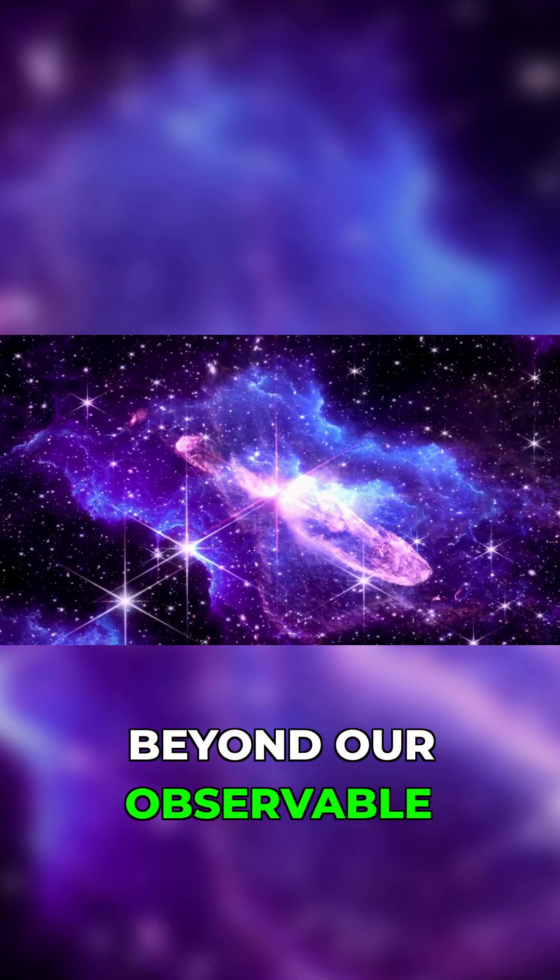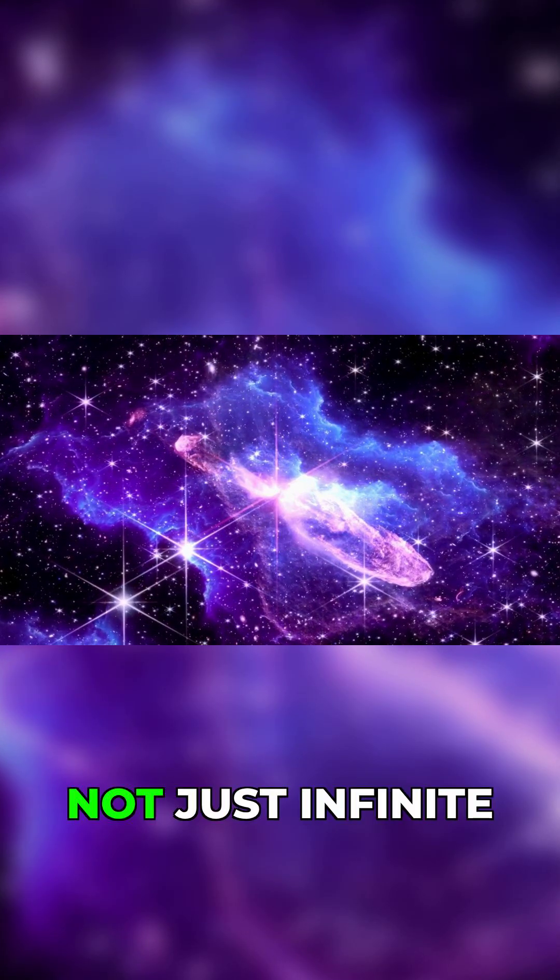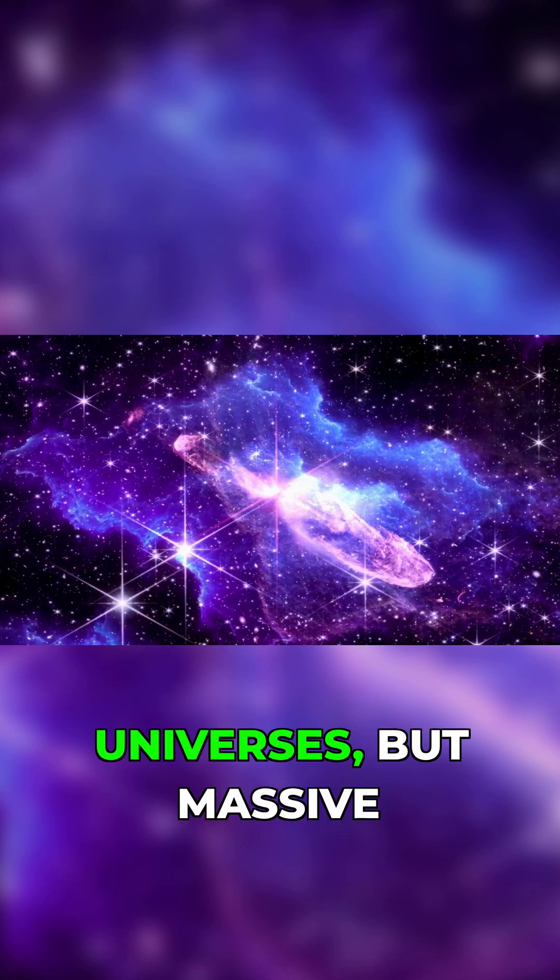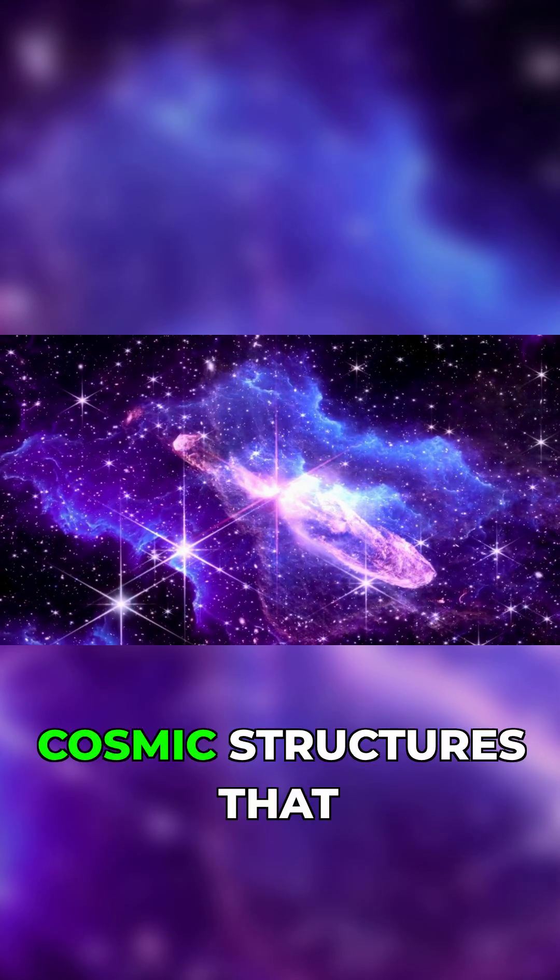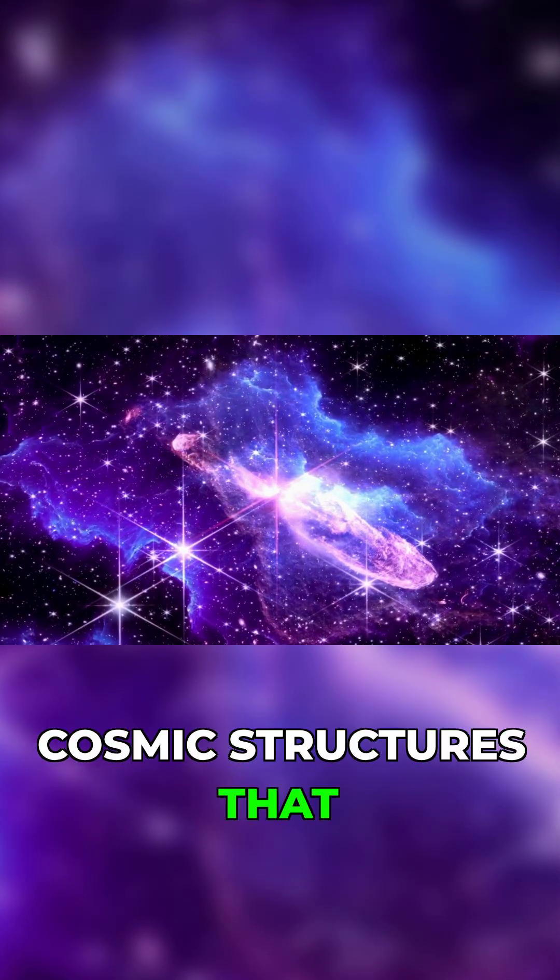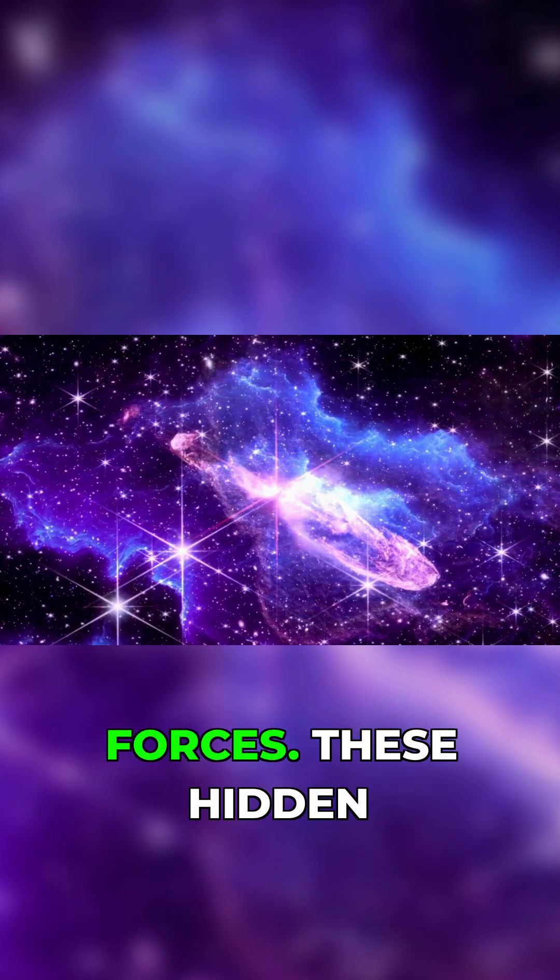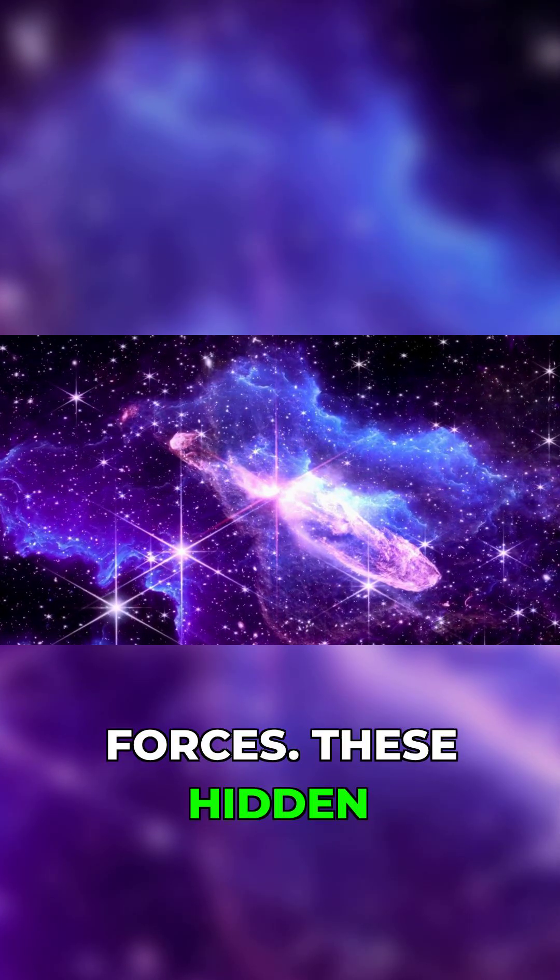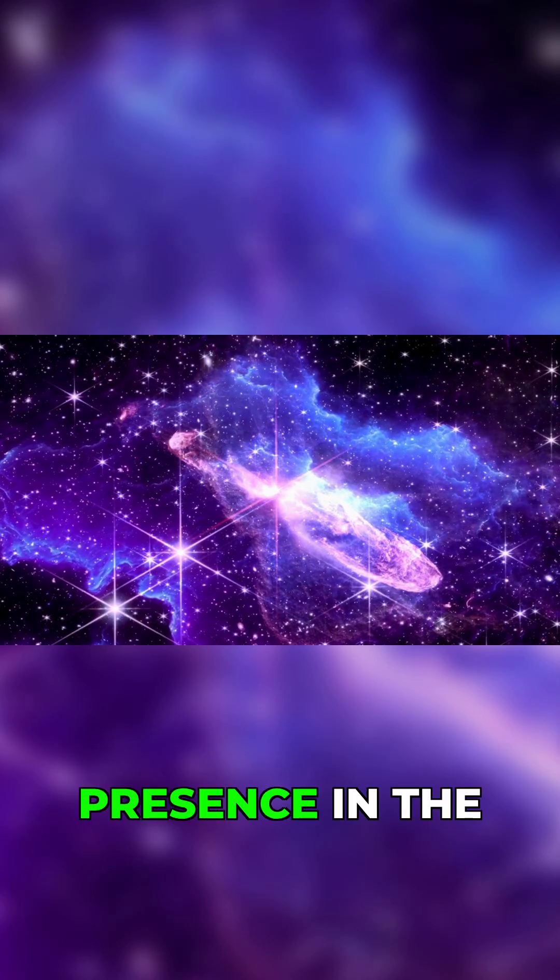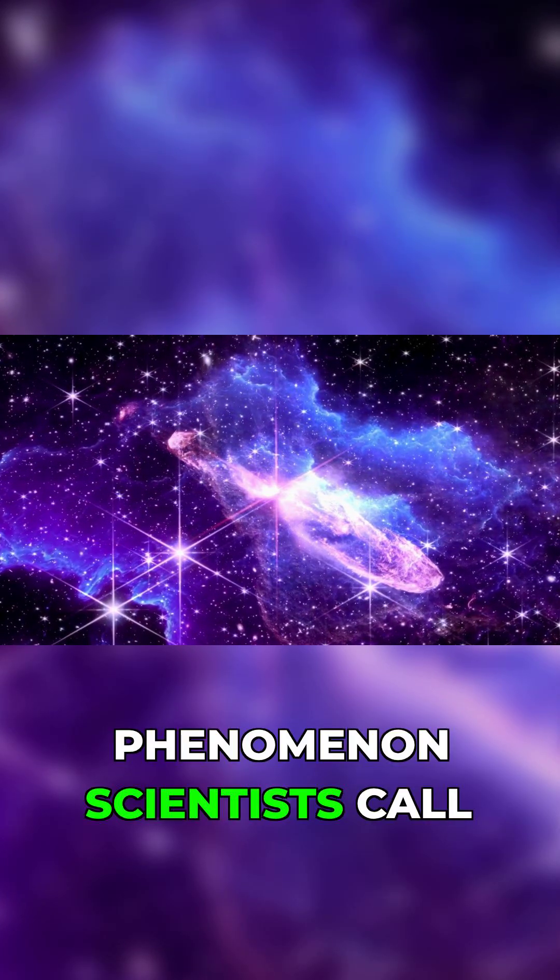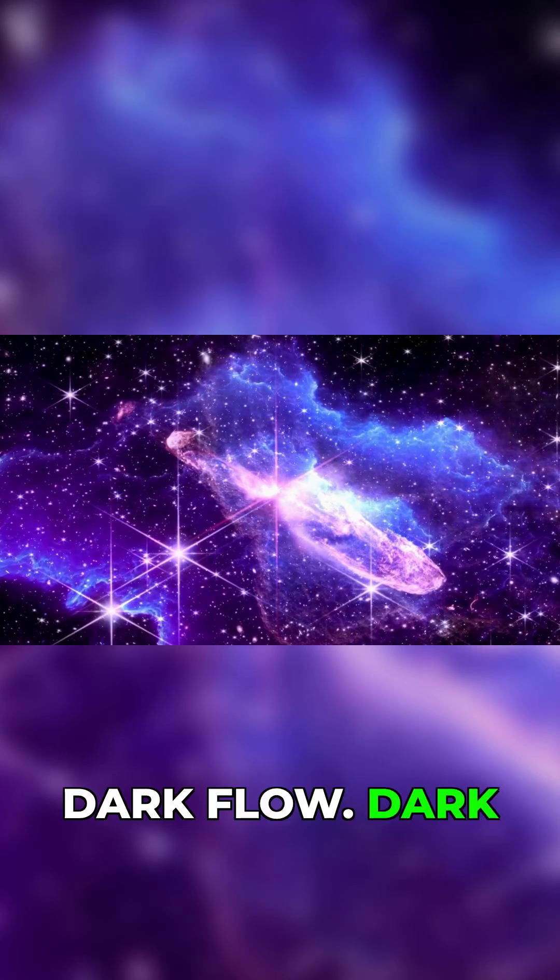Beyond our observable universe may lie not just infinite voids or other universes, but massive cosmic structures that exert mysterious gravitational forces. These hidden forces reveal their presence in the phenomenon scientists call dark flow.